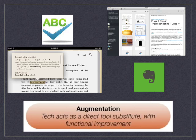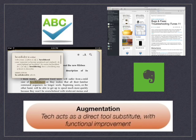The next element represents augmentation. Again, a substitute, but this time adds functional improvement. Examples of augmentation would be taking notes with Evernote, but then adding the capability to organize, catalog, and sort using various tags. Another example would be watching video, but this time leaving comments on a message board. A third example would be to not just read text in an e-reader, but use the dictionary feature to define and pronounce unknown words.